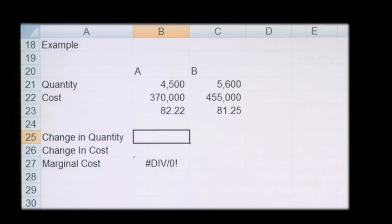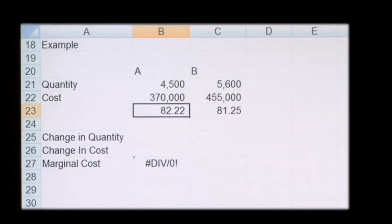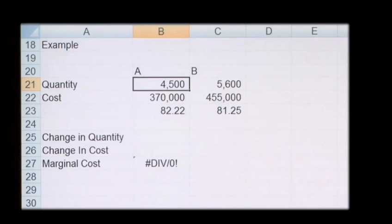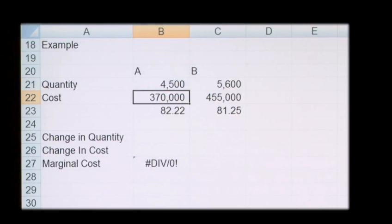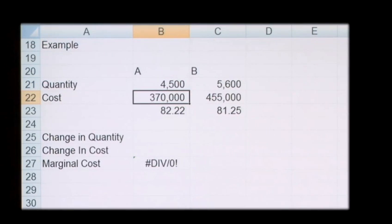The calculation for marginal cost is as follows. If we take two quantities — quantity A and quantity B — so when the company produces 4,500 units of the product, the cost of the product is a total of £370,000.